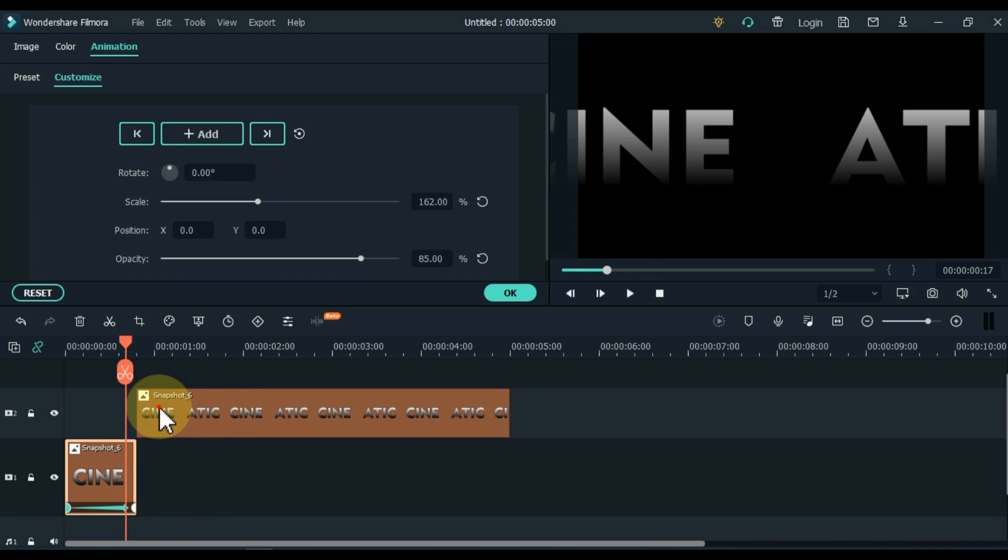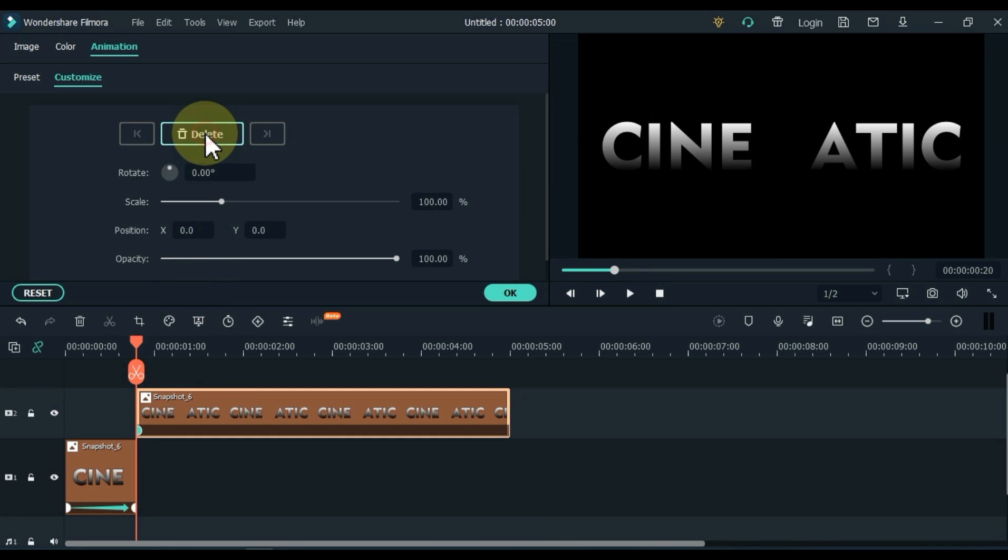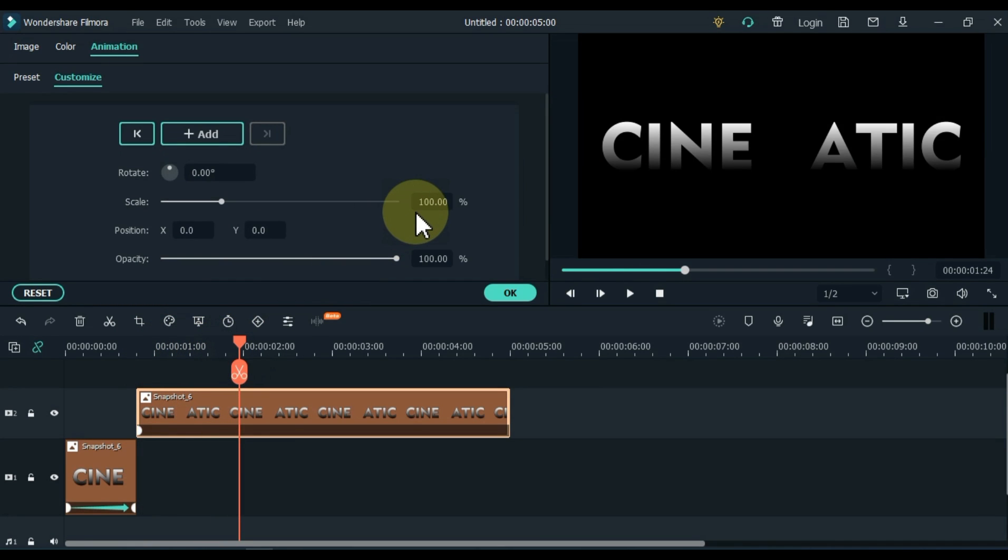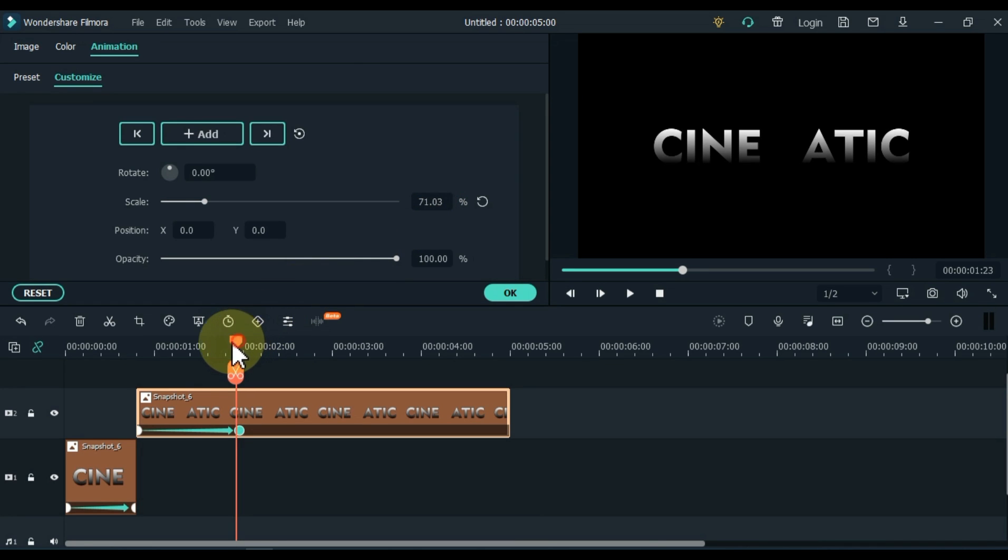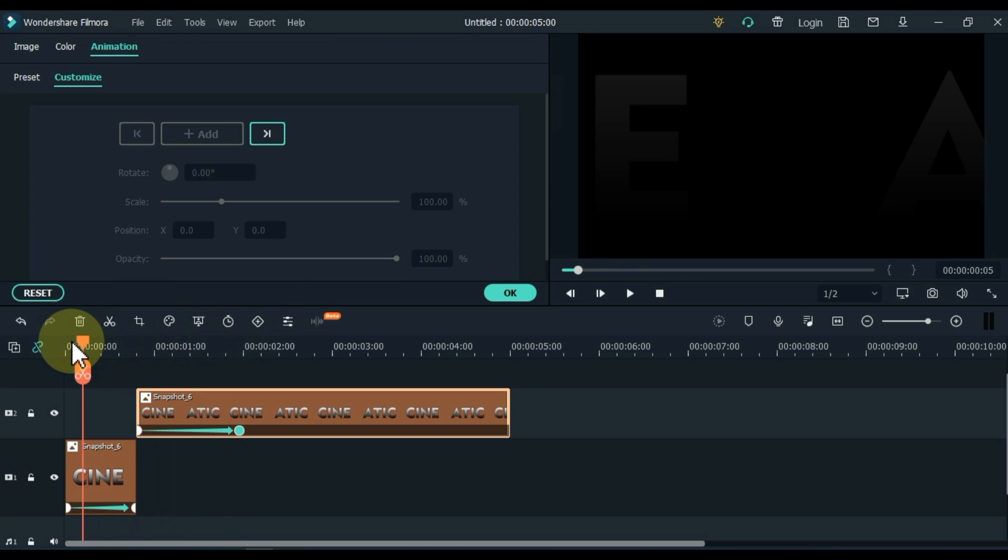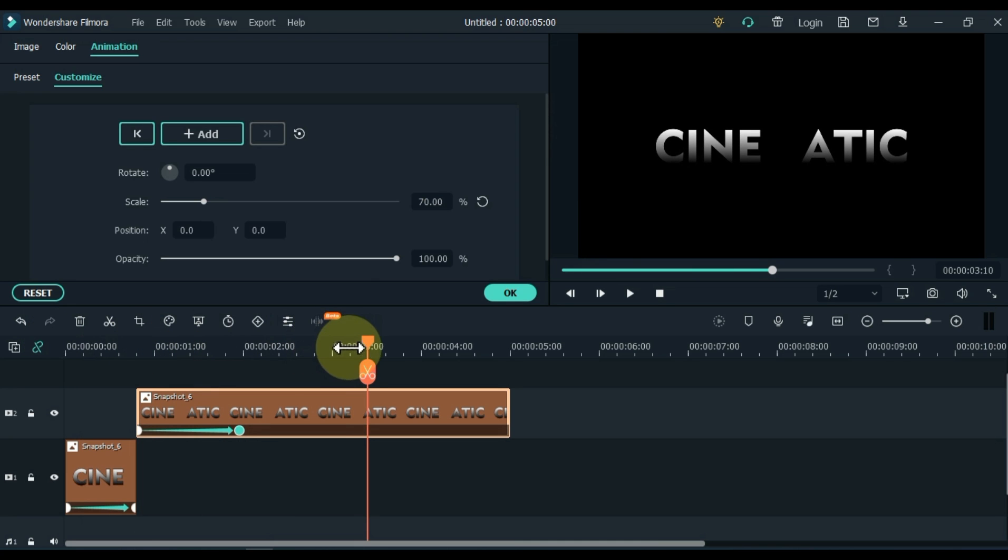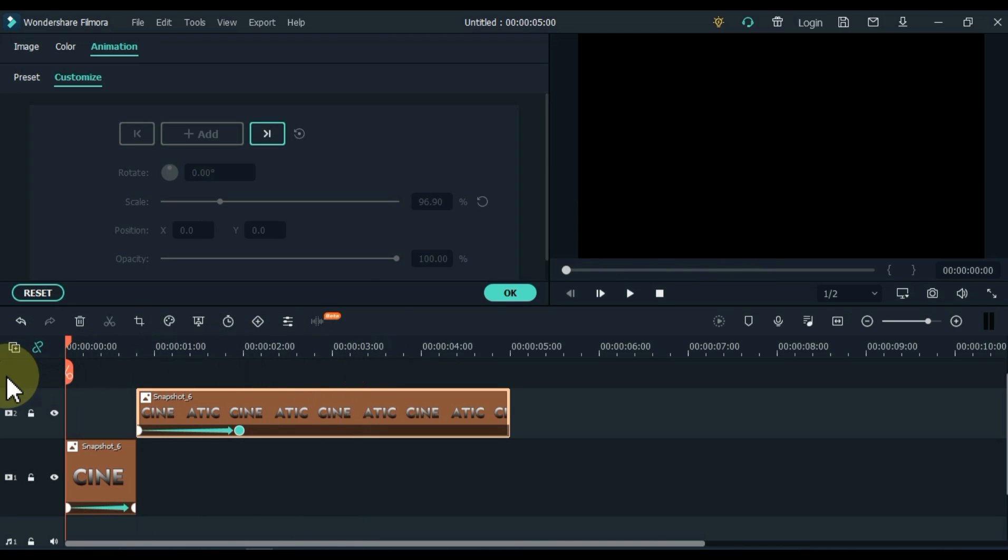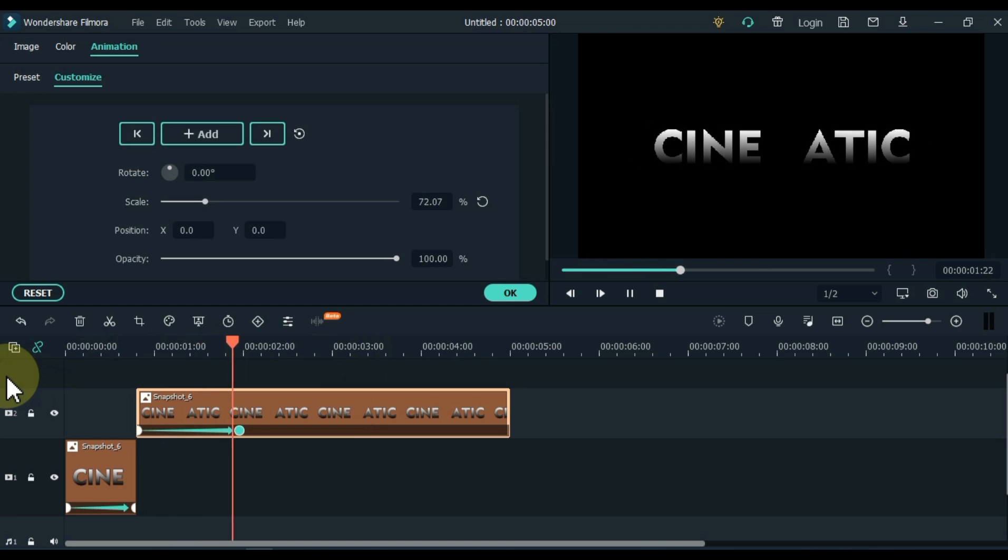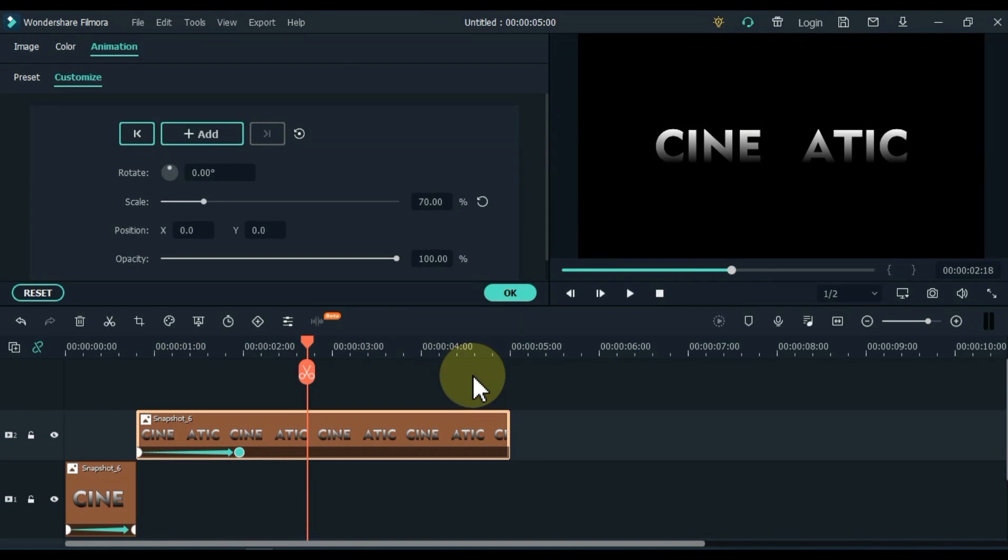Double click on the snapshot above and place the playhead at the start of the snapshot. Add an empty keyframe to start. Then move the playhead one or two seconds further. There is also a keyframe to be added here. Place the scale 70 in this keyframe. Ok.